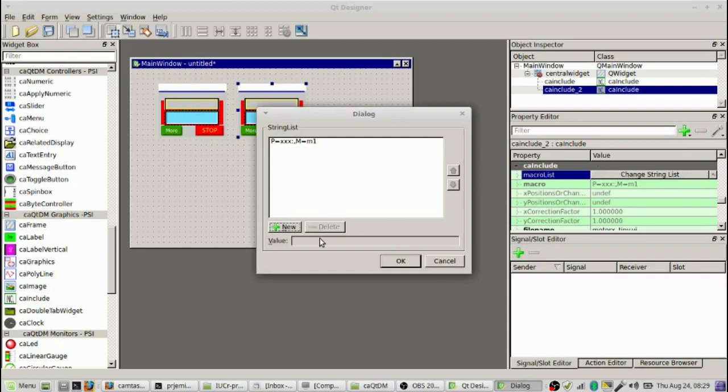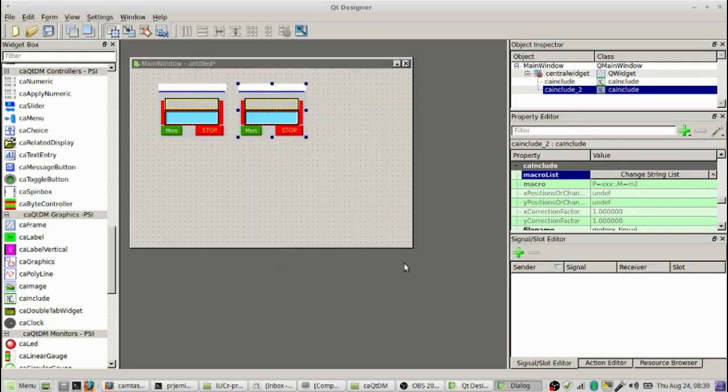So that's the second widget and let's make that one be motor 2. So we went over to the property editor, clicked on the macro list, click on the macro, go over and change it to M2. Close that up.